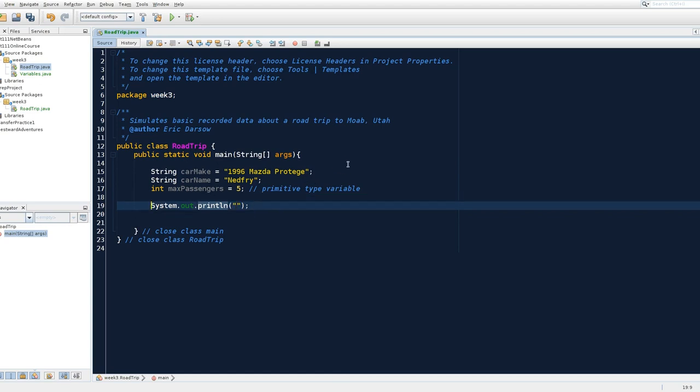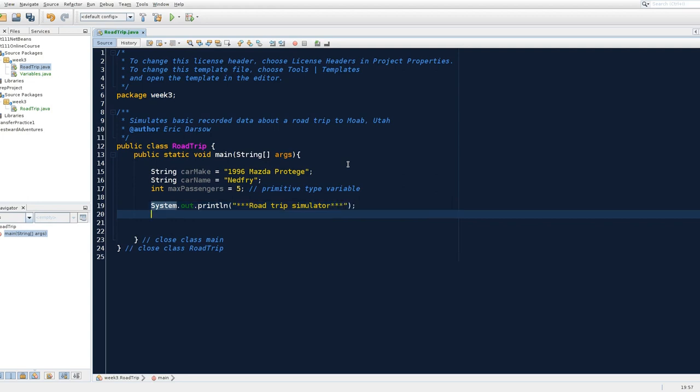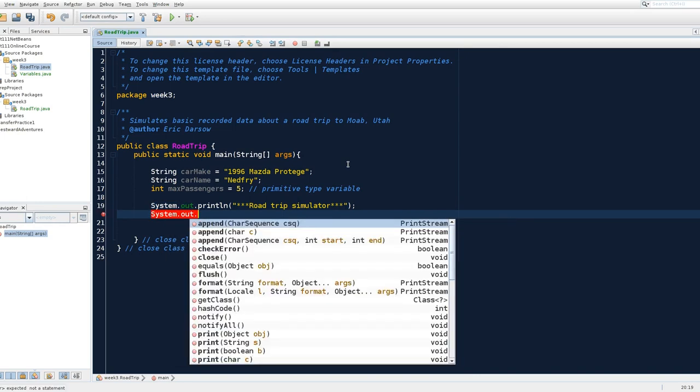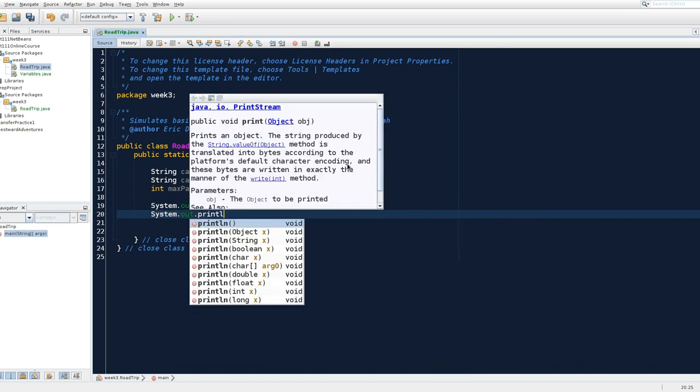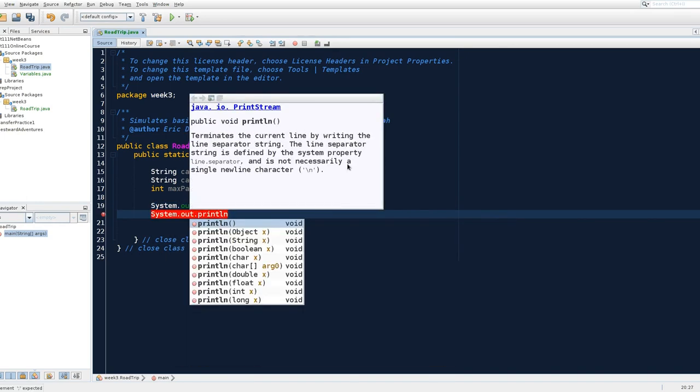So let's just make sure that we have this data loaded up the way we want. So let's say just start with a little flag to the user. So we're going to say road trip simulator. I just put the stars there to make it look like an official title.